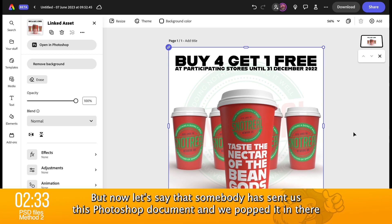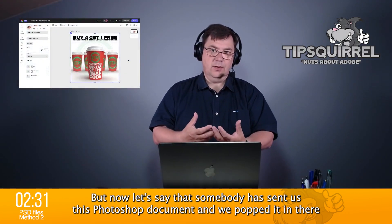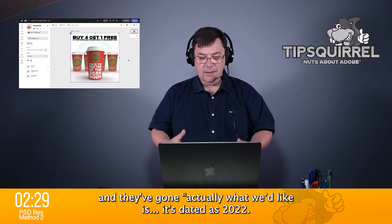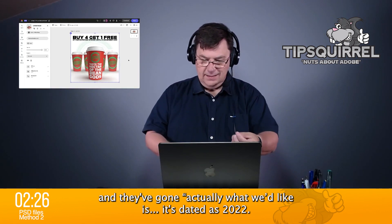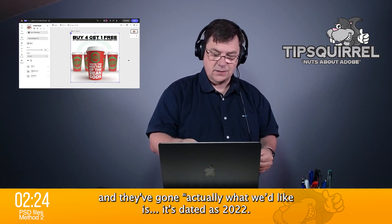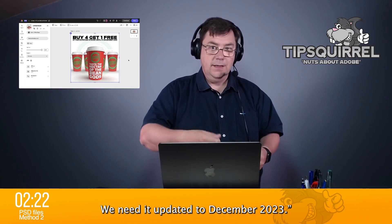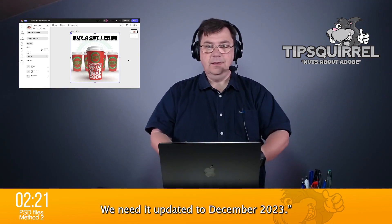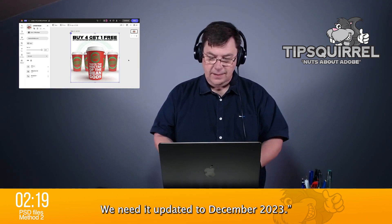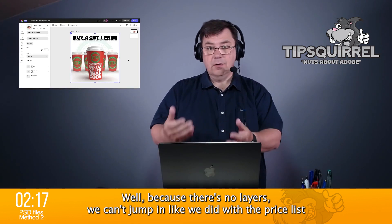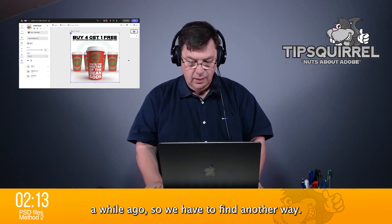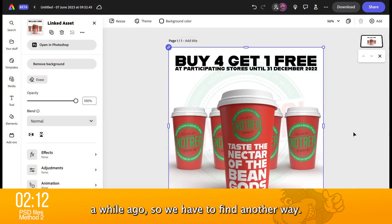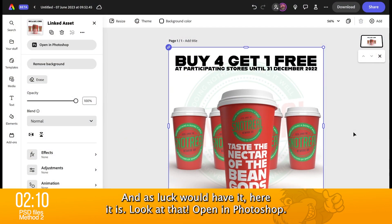Now let's say somebody has sent us this Photoshop document and we've popped it in there, and they've said: actually, it's dated as 2022 and we need it updated to December 2023. Because there are no layers, we can't jump in like we did with the price list a little while ago. So we have to find another way — and as luck would have it, here it is: Open in Photoshop.